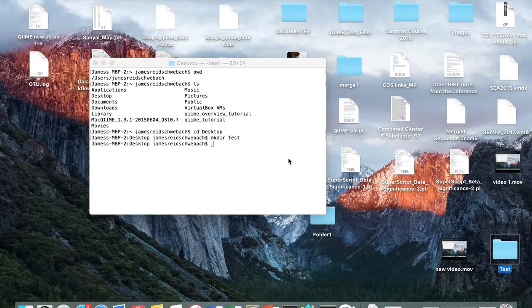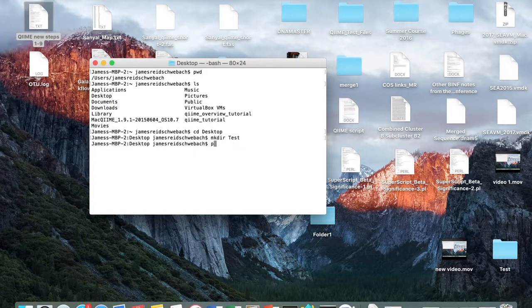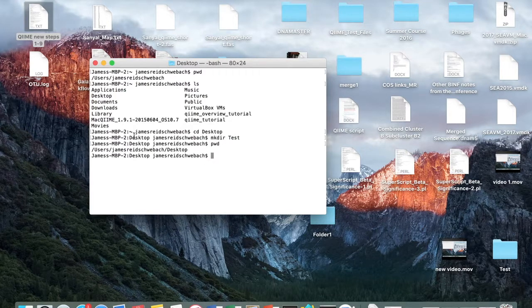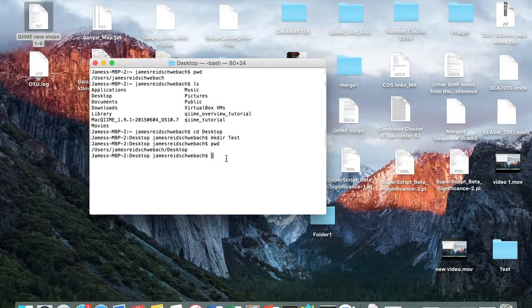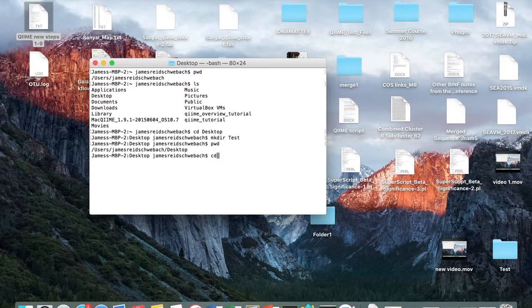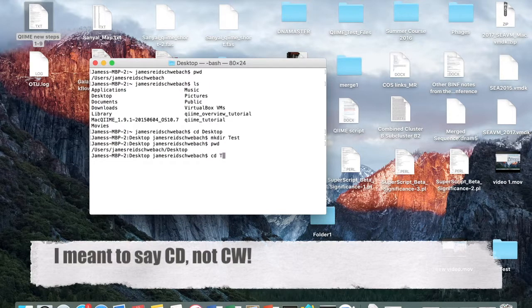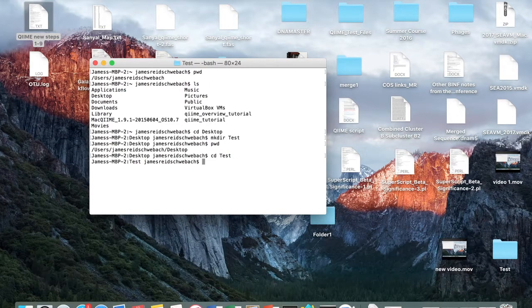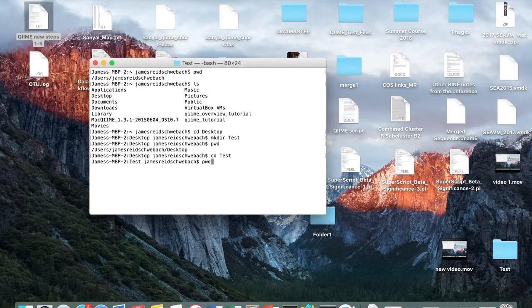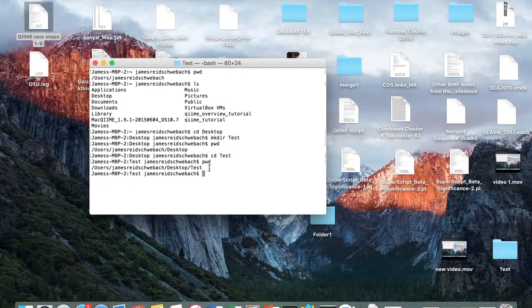When you create this folder, if you type pwd, it shows that you're still under your desktop directory. So if I want to get into the test folder, I type cd test. And now when I type pwd, it shows that I'm now in my test directory.